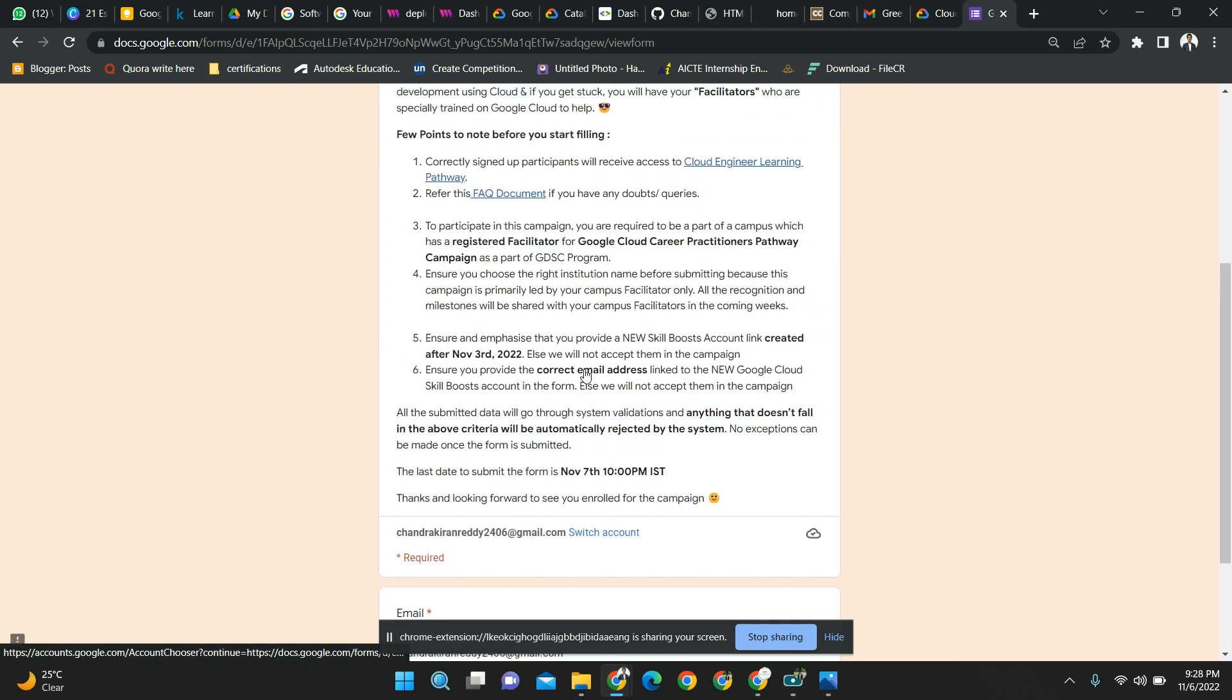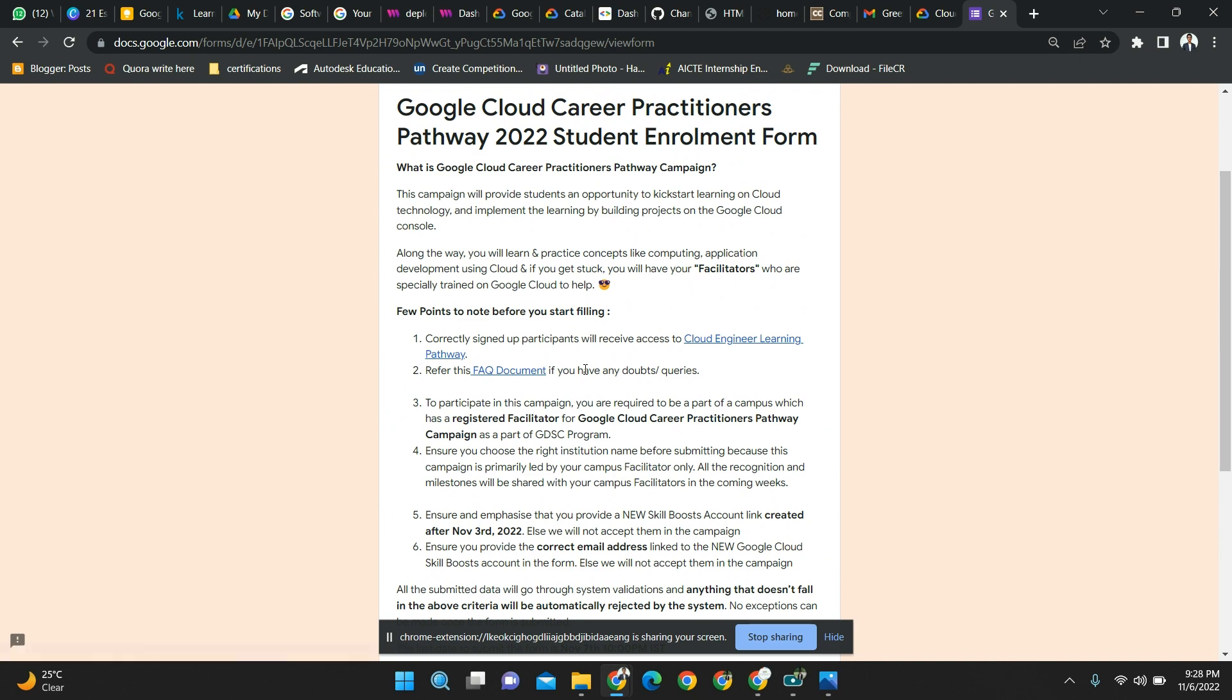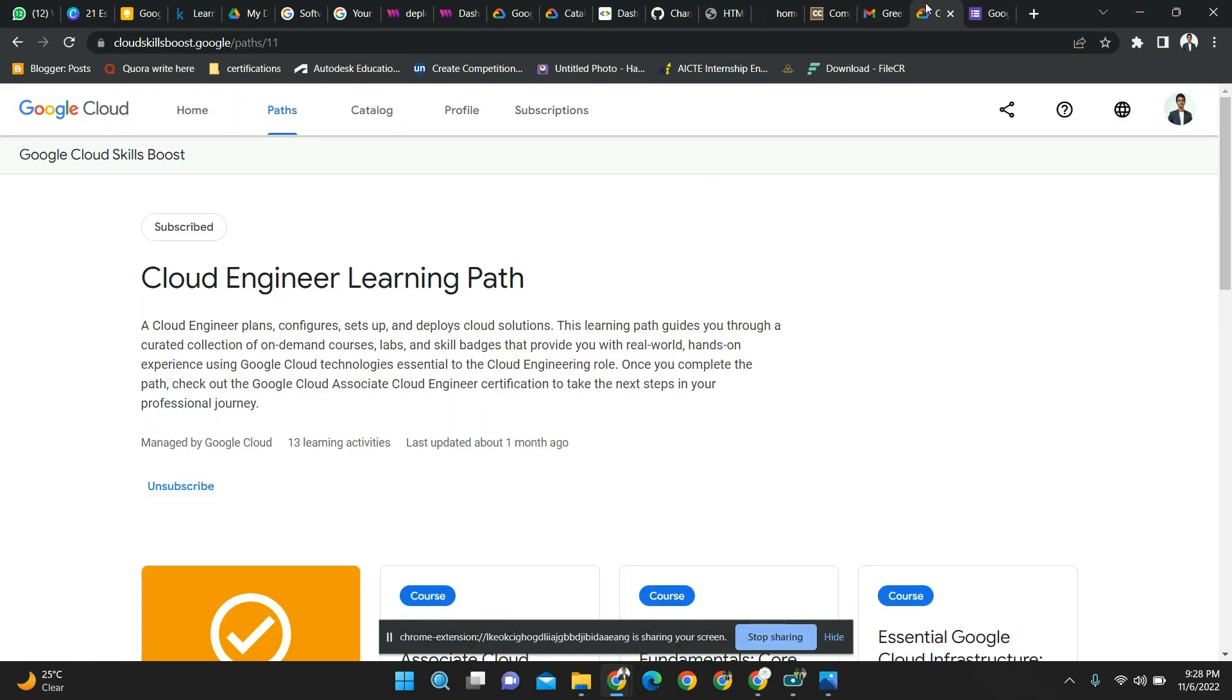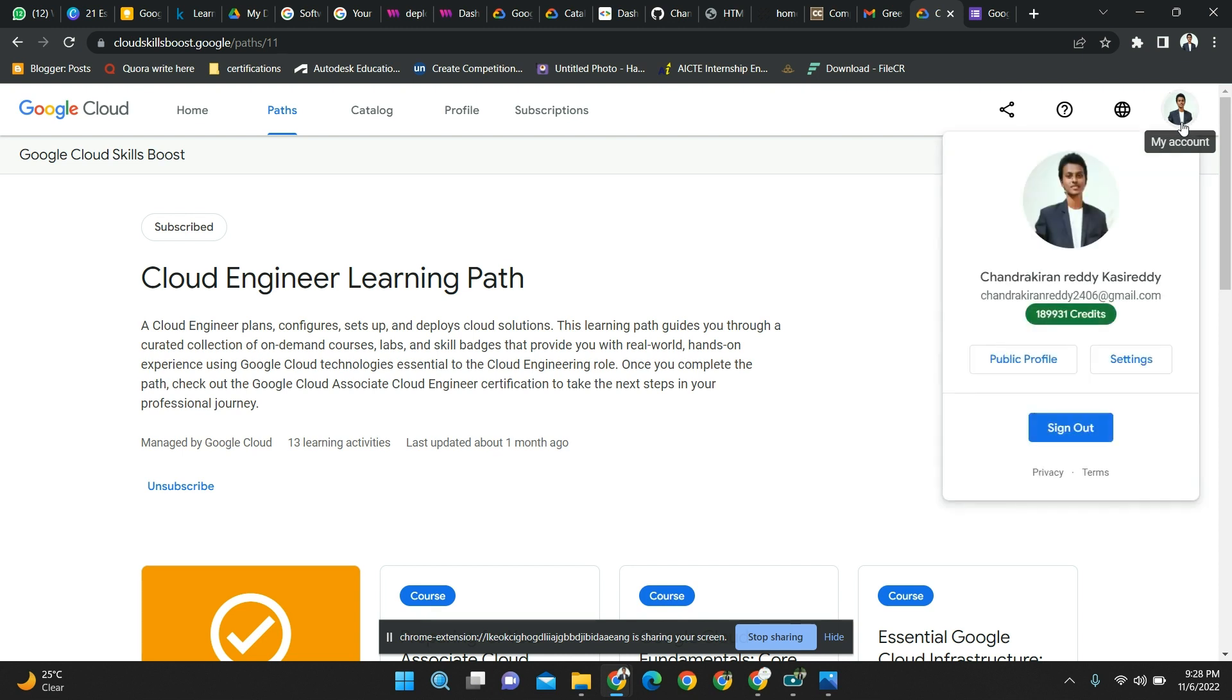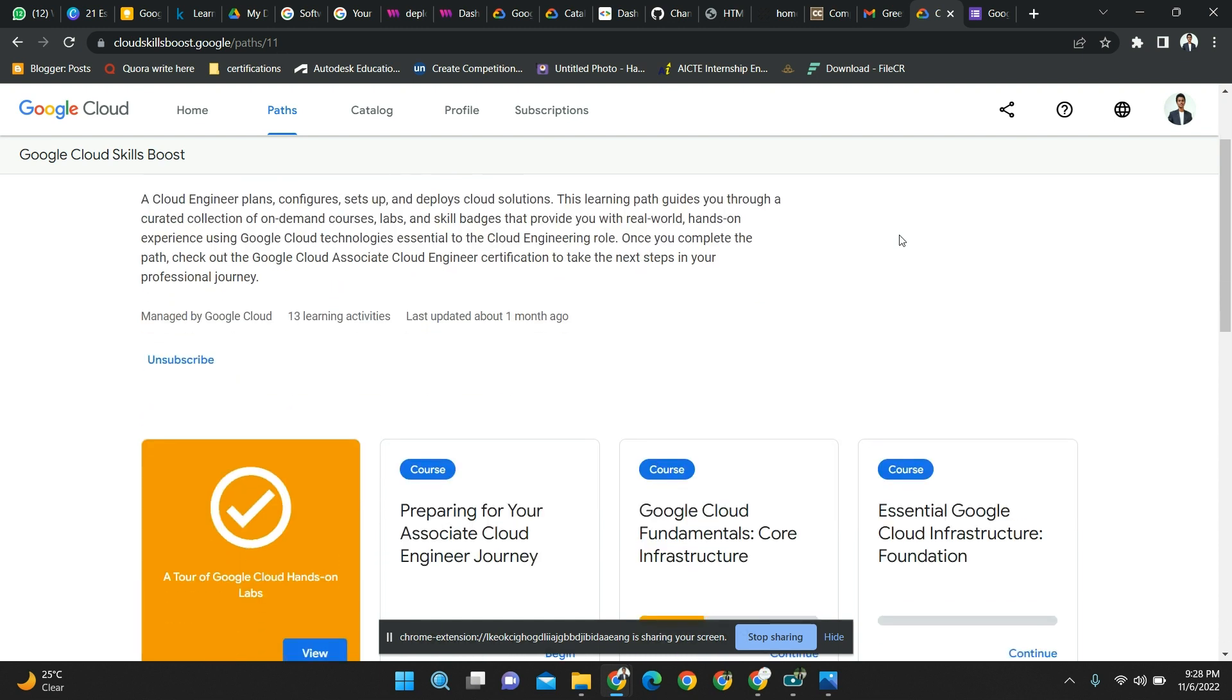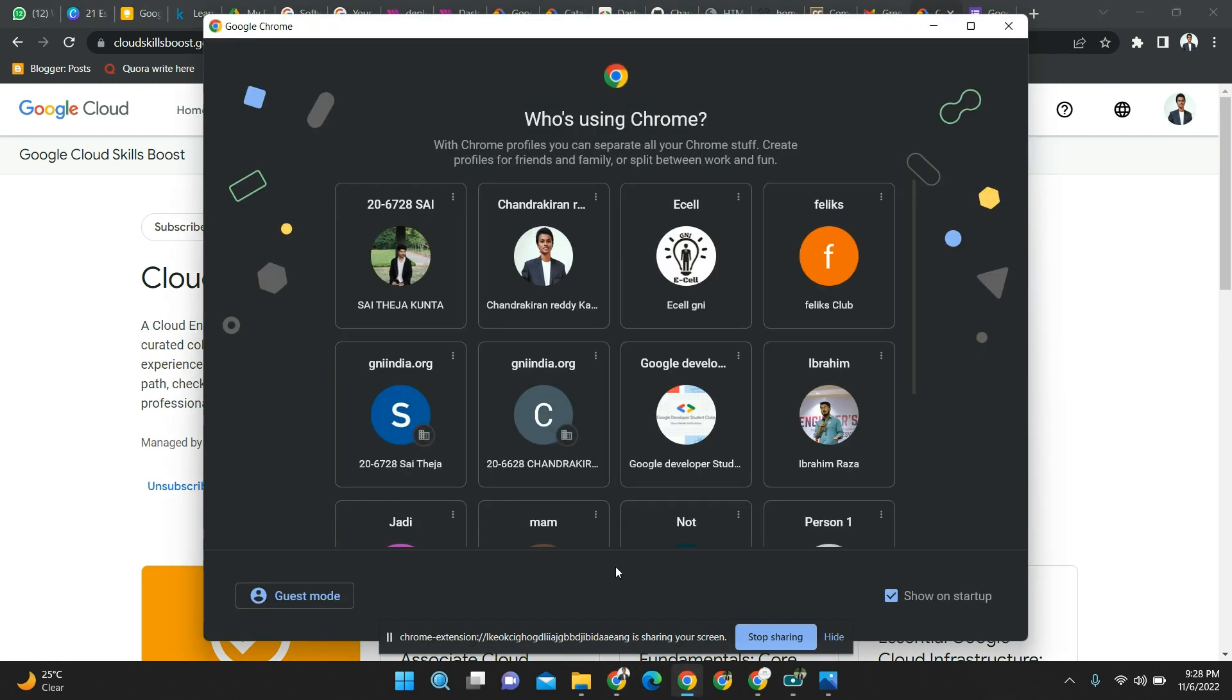Don't fill this form with old accounts. This is the Cloud Skill Boost account - this is my previous account. Here I have the credits. They are not providing access for old accounts that have previous credits or have done few cloud labs. This is the great course you are going to learn.